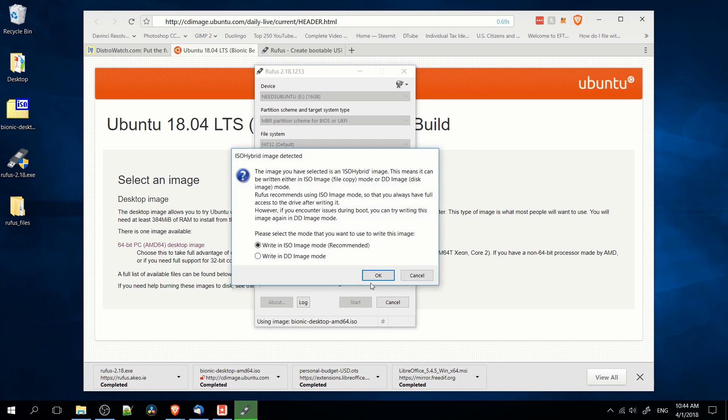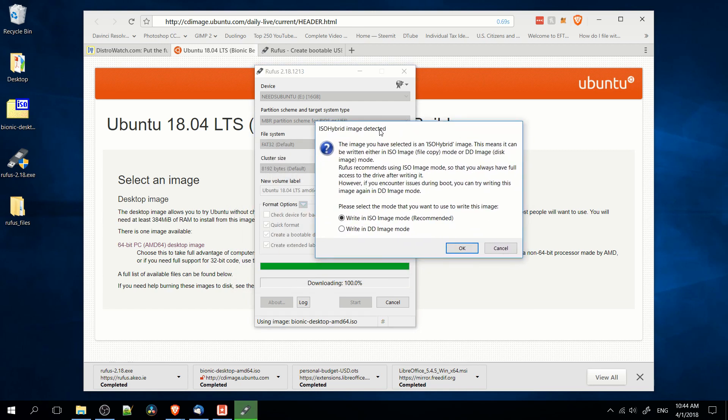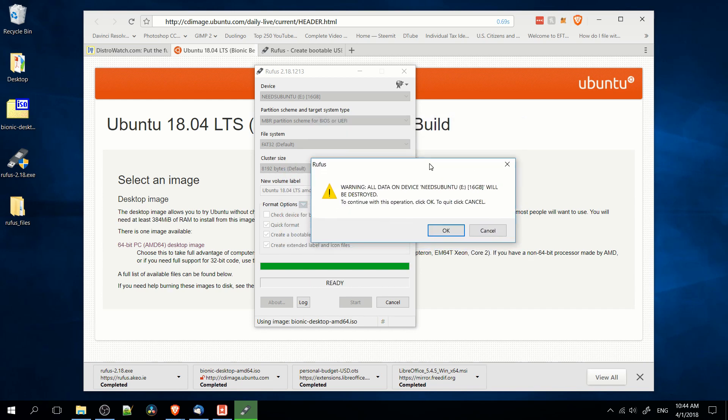So after this download is done, we're going to get this pop-up where it will say write in ISO image mode or write in DD image mode. Either should work, but I'm going to stick to the recommended. And the final confirmation, it will wipe all data on the device out.